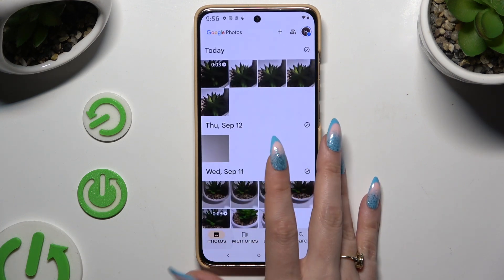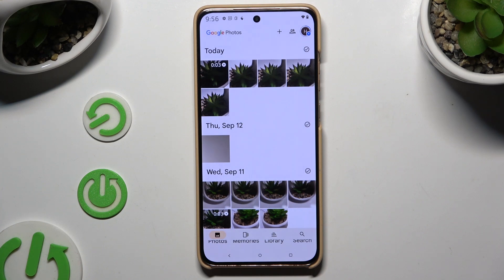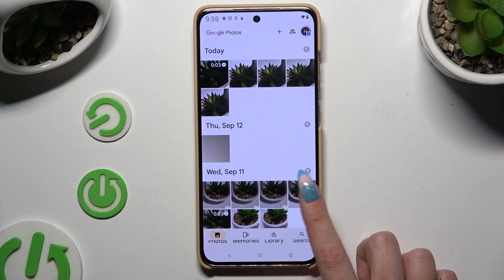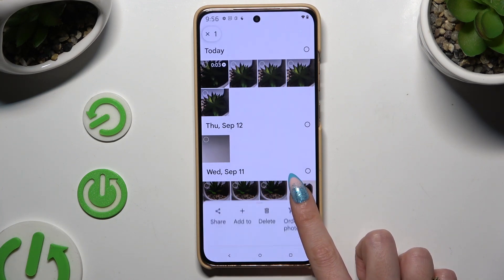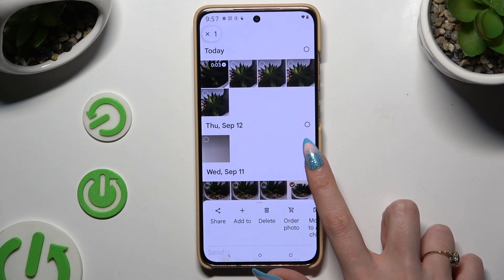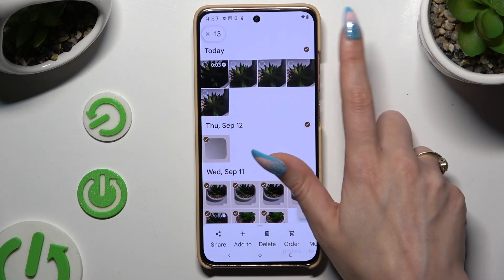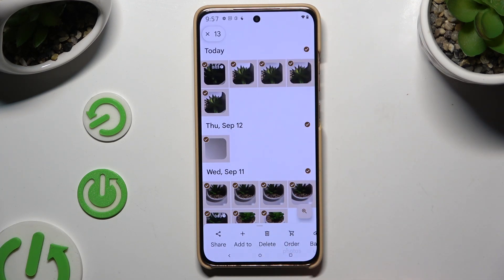Either way, after you decided from where you wish to delete your photos, hold one of them, and use all of those dots at the top right corners to select multiple.